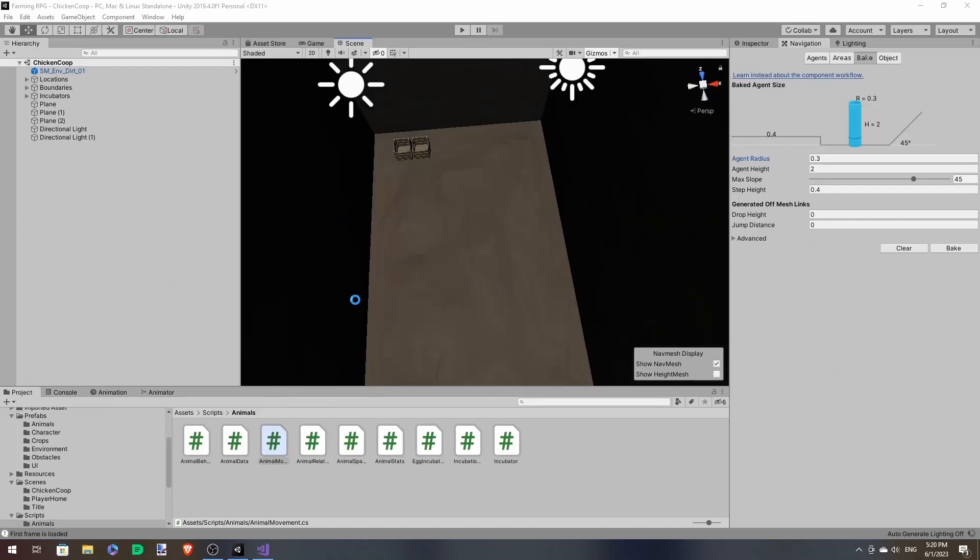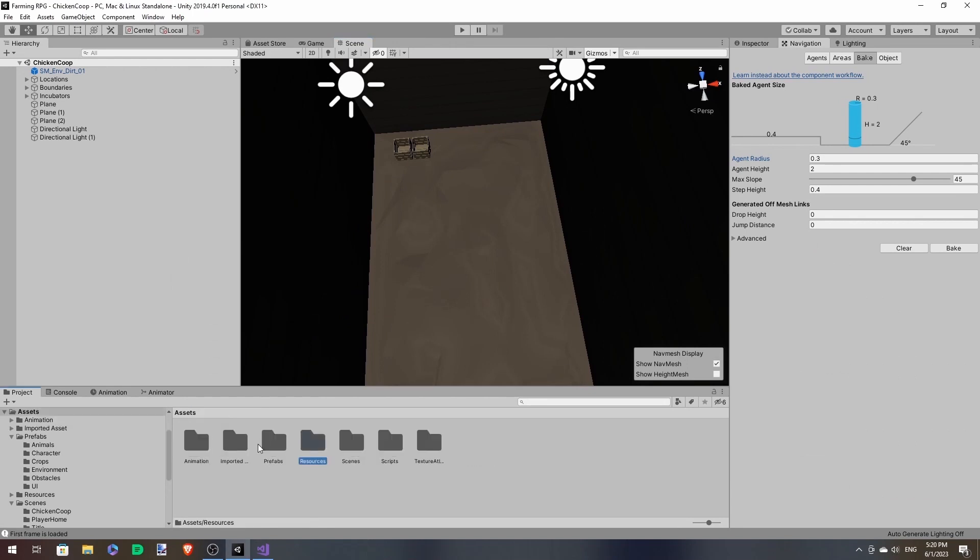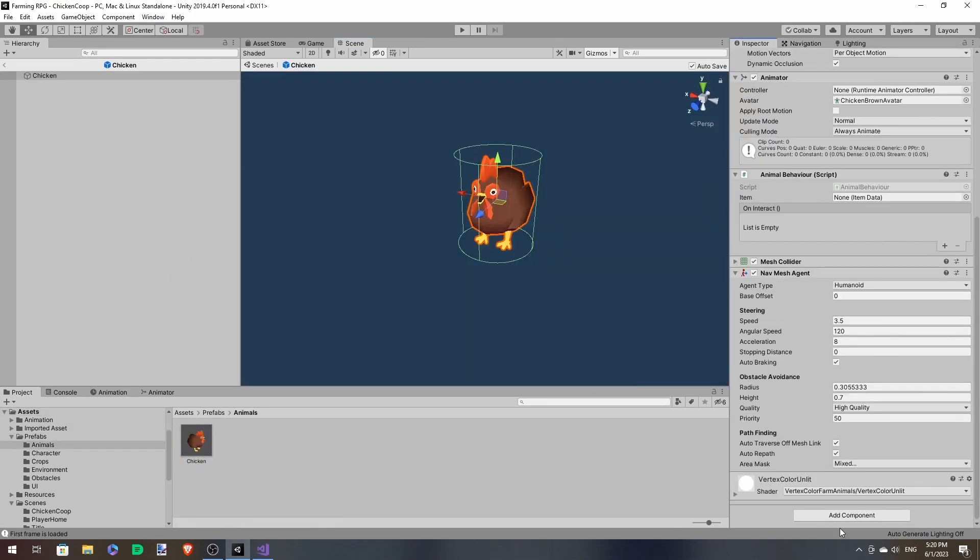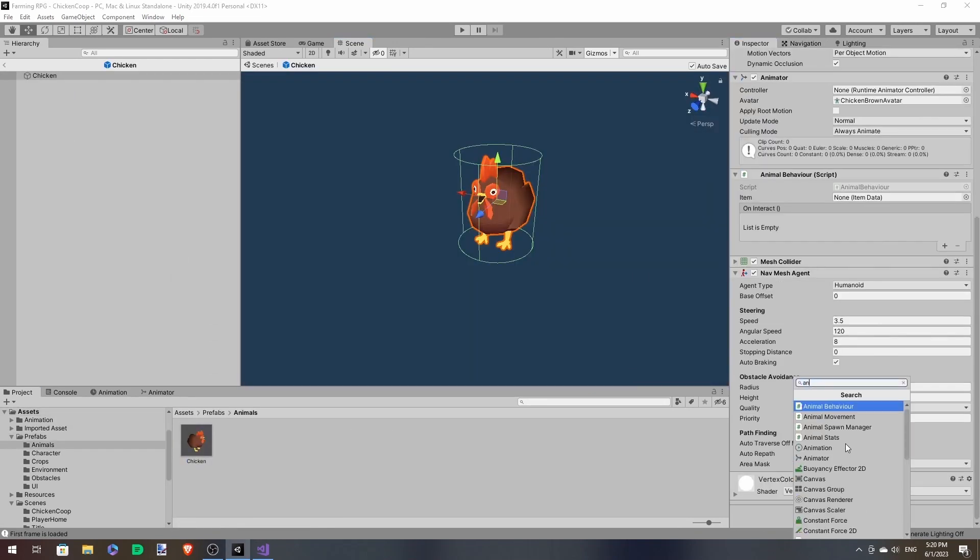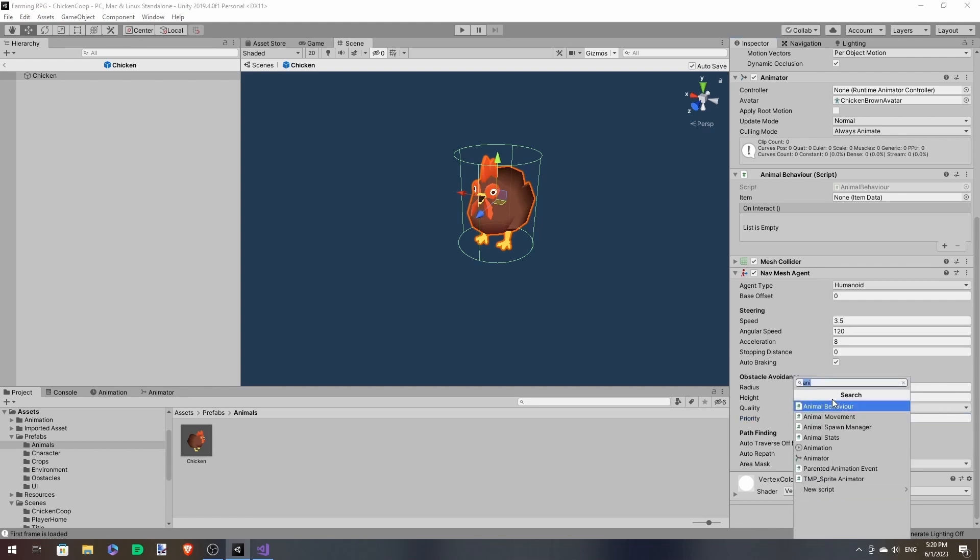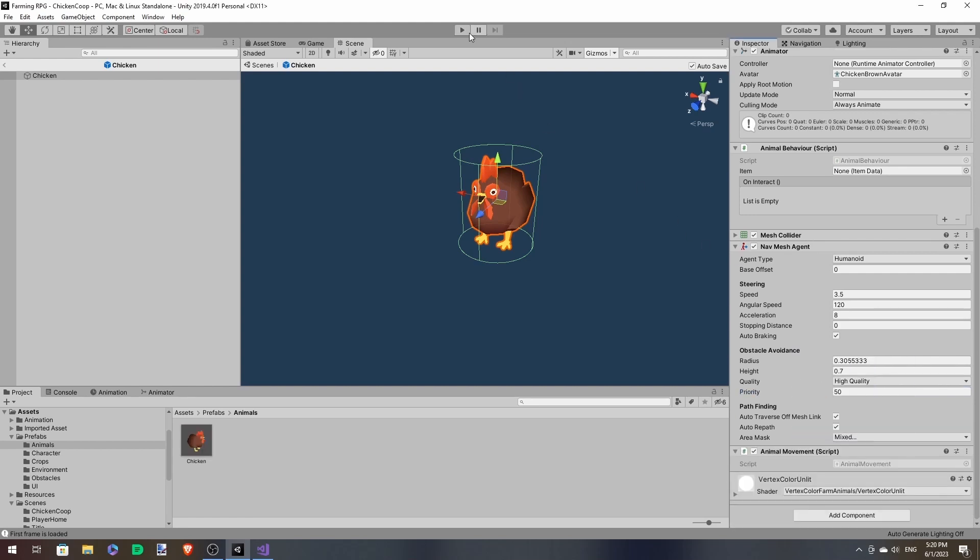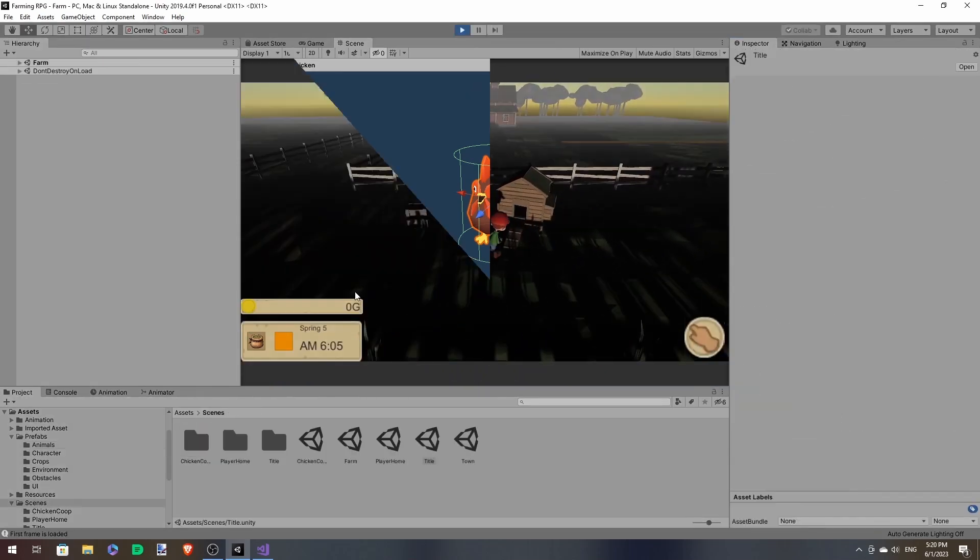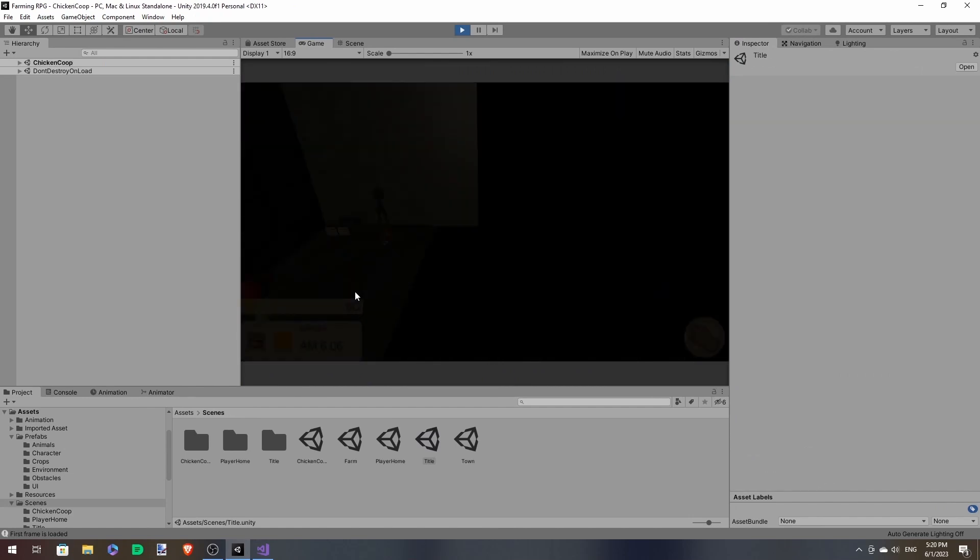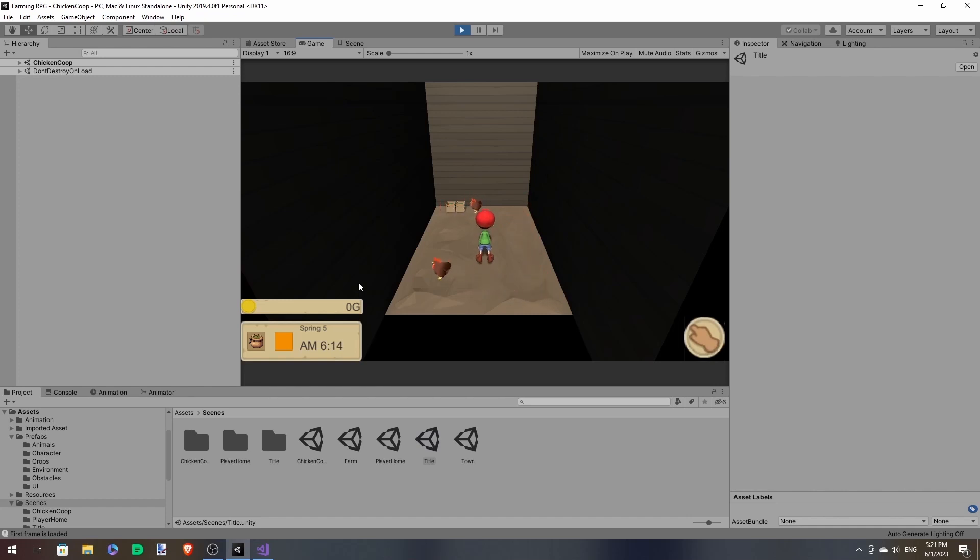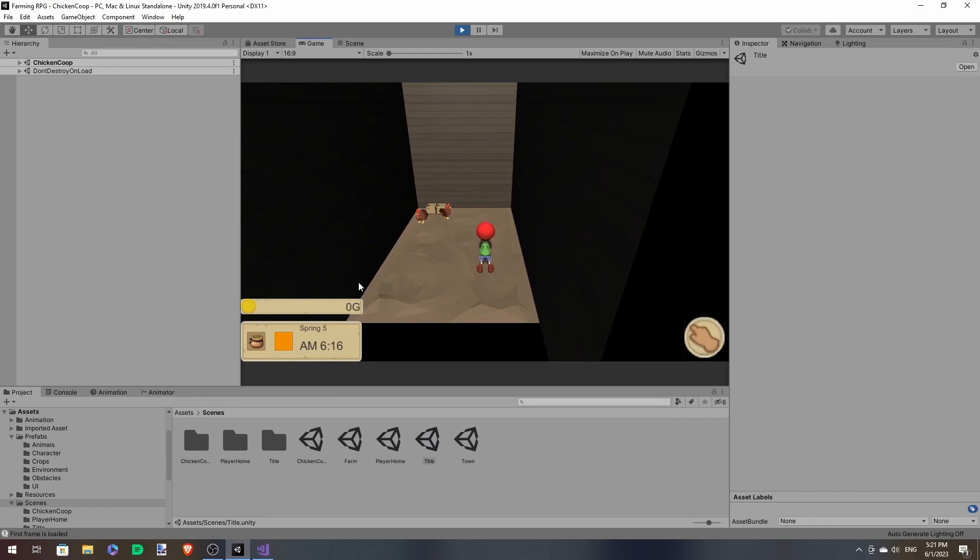And now let's attach this to our chicken. Now when you enter, you see the chickens are constantly moving around randomly. But it's not healthy for them to keep moving around like that.